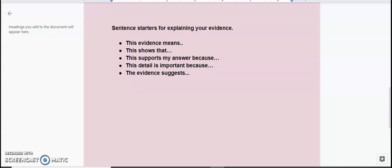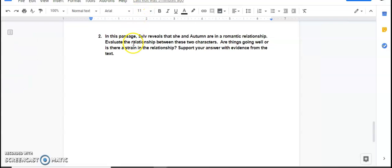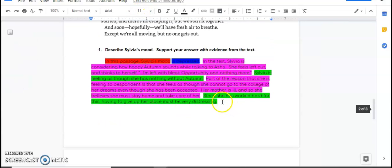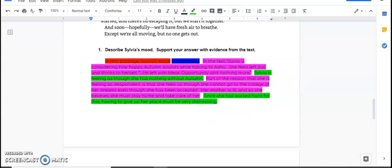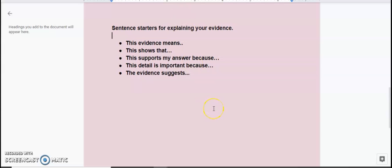If you're having a hard time trying to think about how to create these sentences that are going to explain your evidence, I listed just a couple of sentence starters that could help you, including this evidence means, this shows that, this supports my answer because, this detail is important because, or maybe even the evidence suggests. You'll notice I didn't necessarily use these sort of sentence starters in mine. I said, since, and I started straight up with Sylvia. So these aren't the only way to start explaining your evidence, but they are prompts that you can use that could help you. And there's no shame in using these to help you until you become stronger with explaining your evidence.